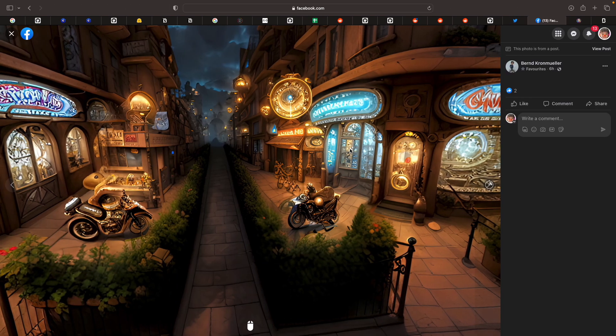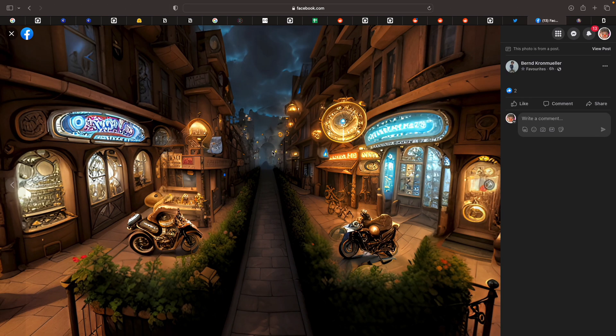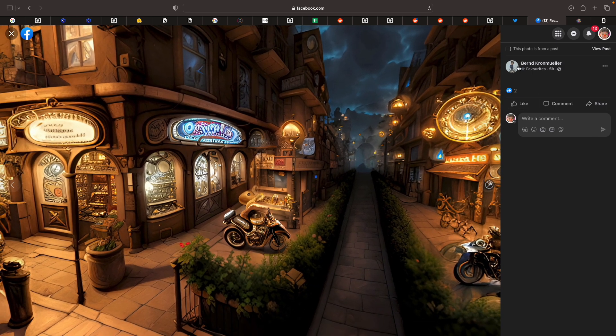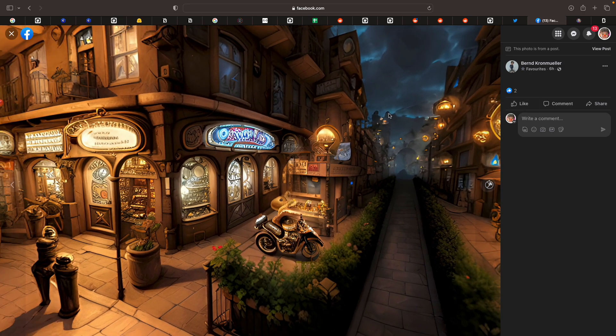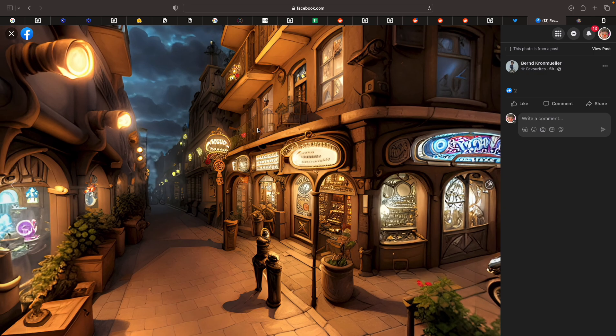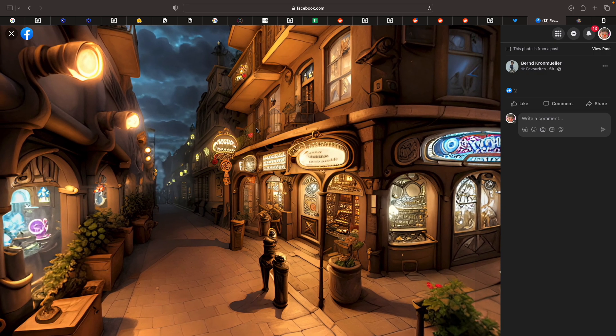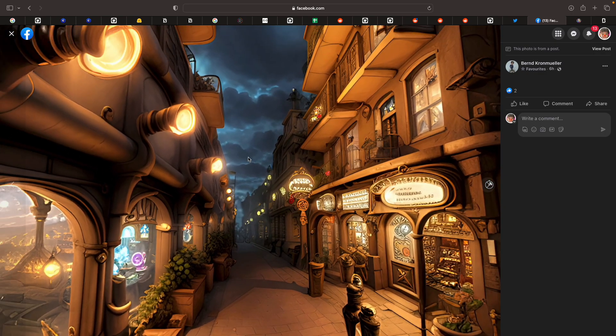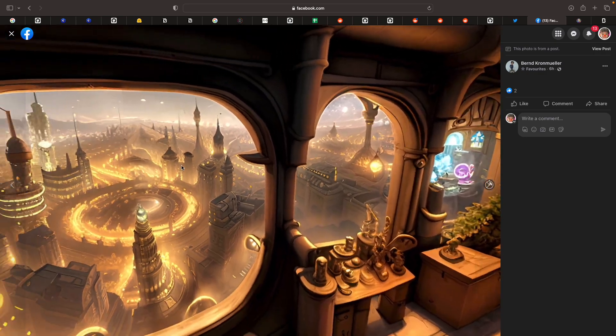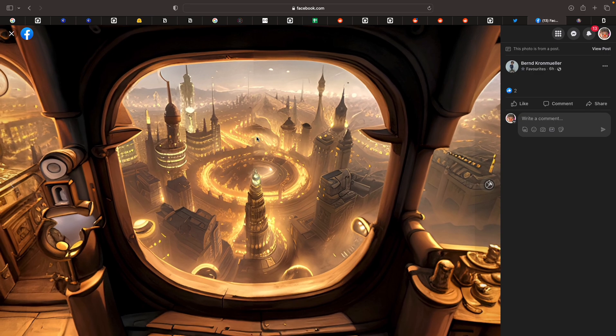There's a quicker way actually. This is by Bern Kornmuller. He is also a really good, cool 3D artist. And he also made like 360 panorama. But this one is using AI.